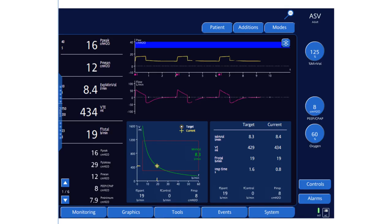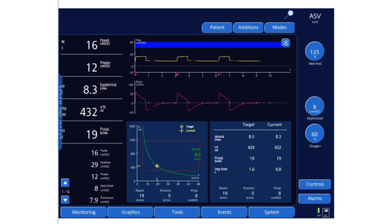The pressure is now down to 8 cmH₂O and we are almost at the target. You can see how this patient can be weaned gradually — as inspiratory efforts improve, the pressure support level gradually decreases, and the patient will be ready for extubation.